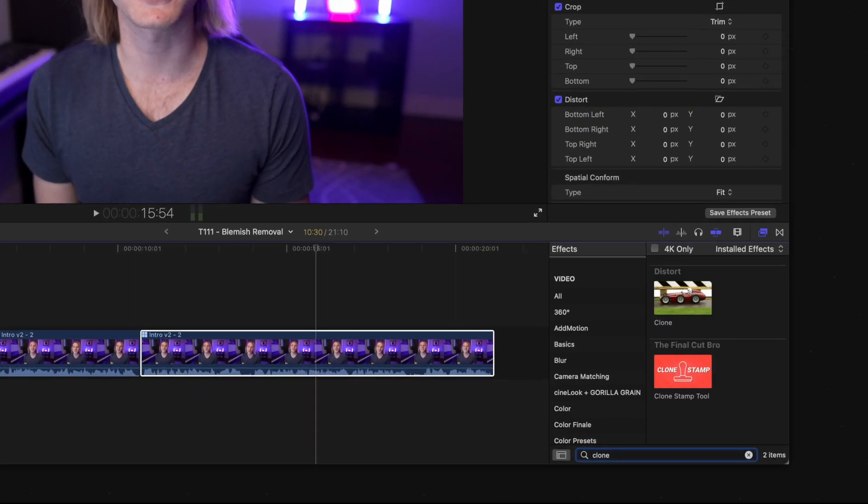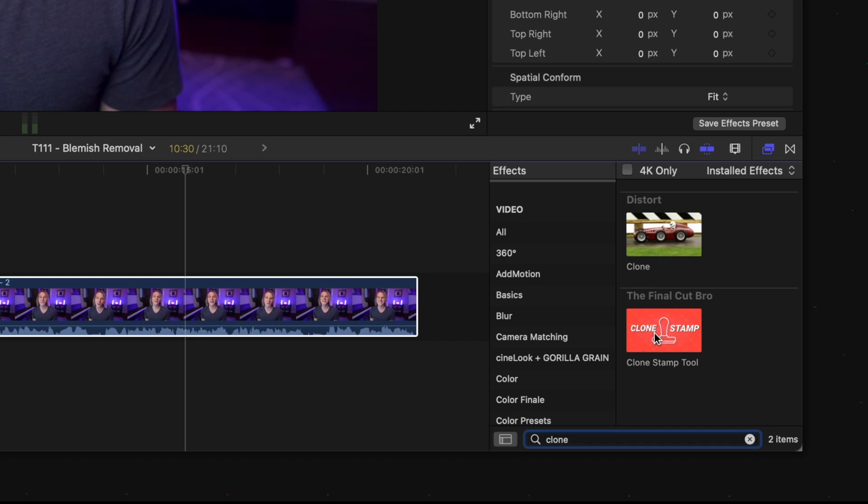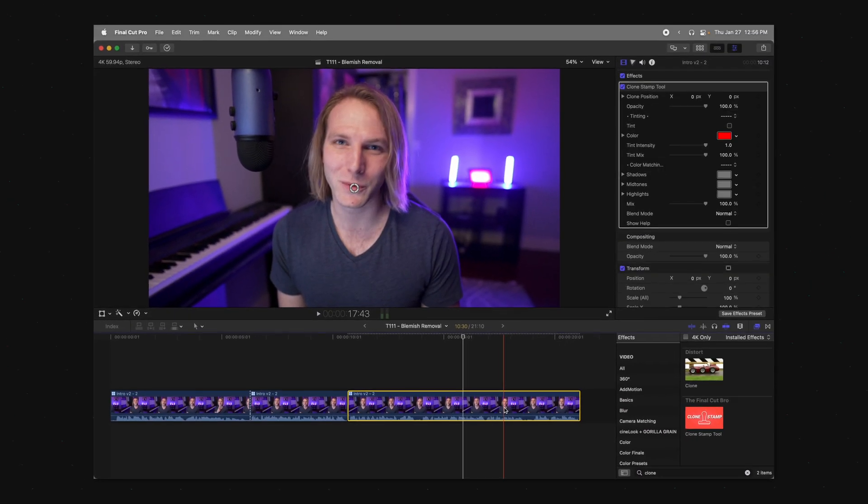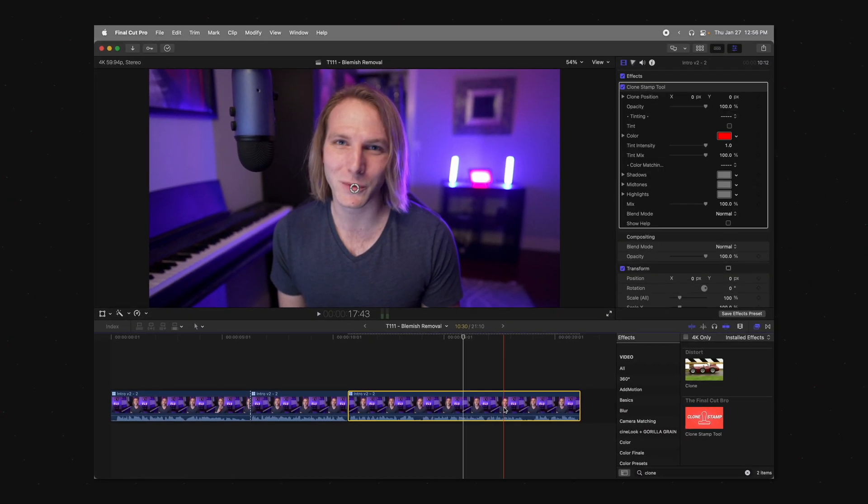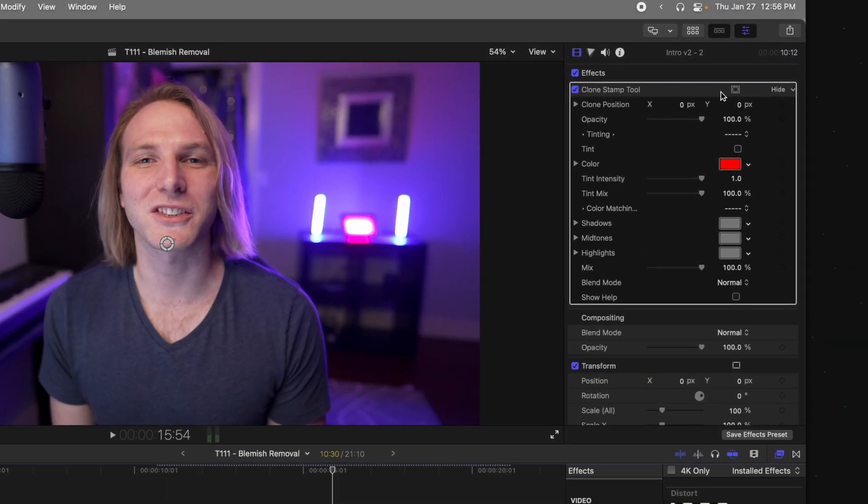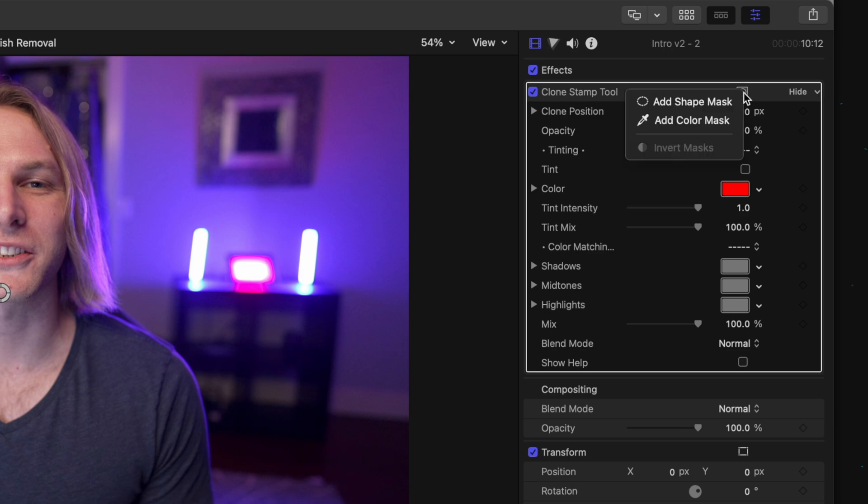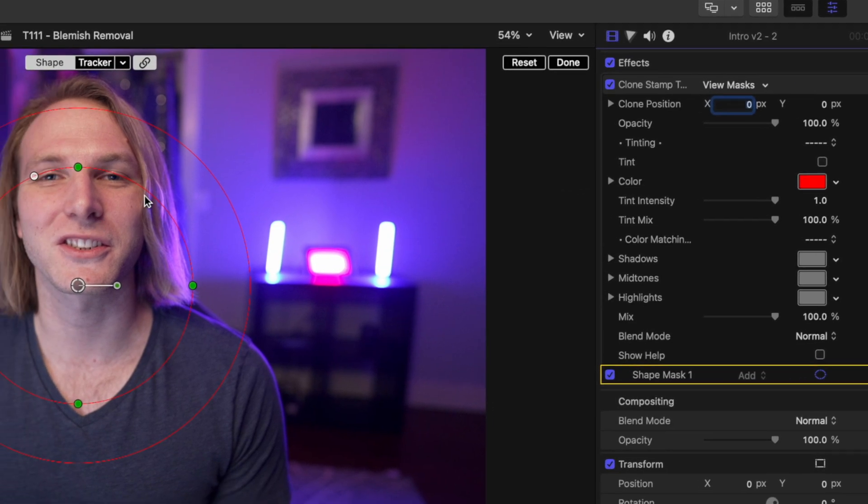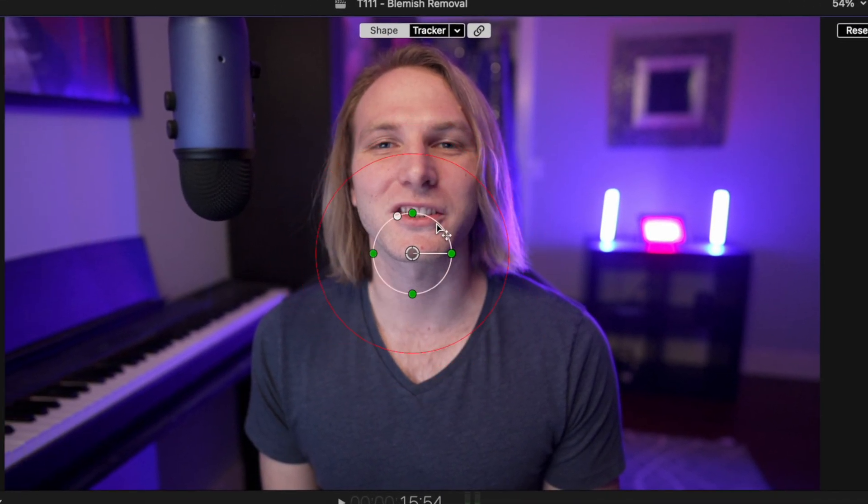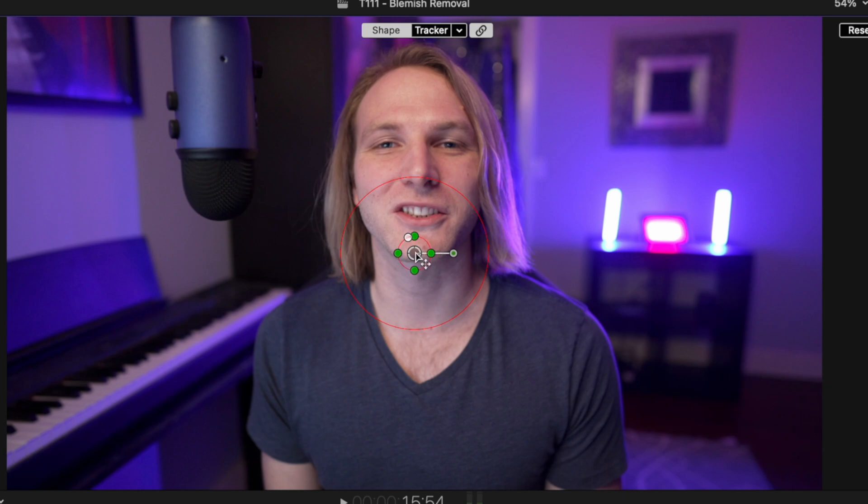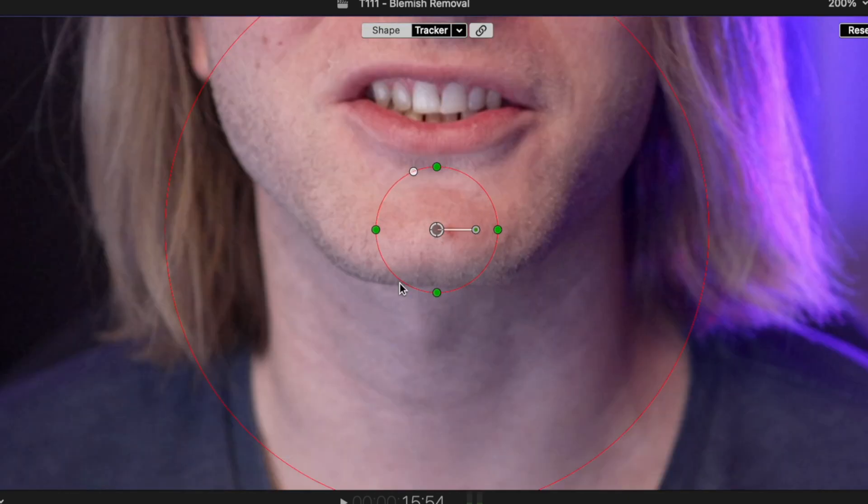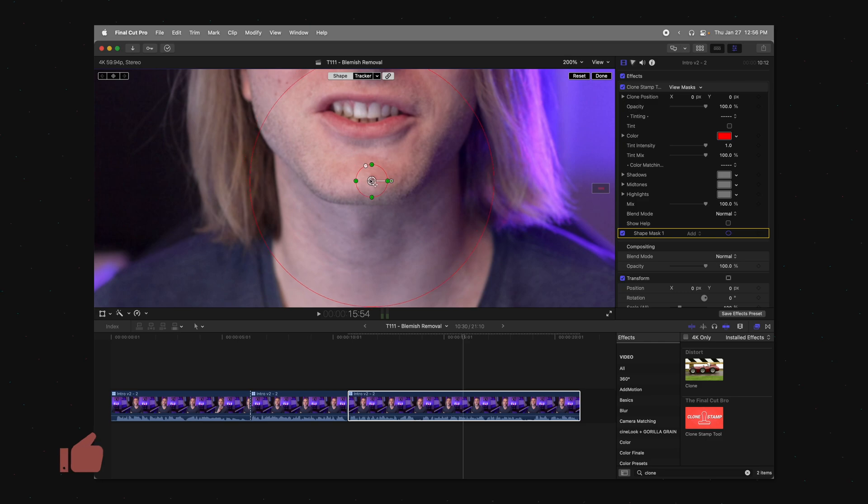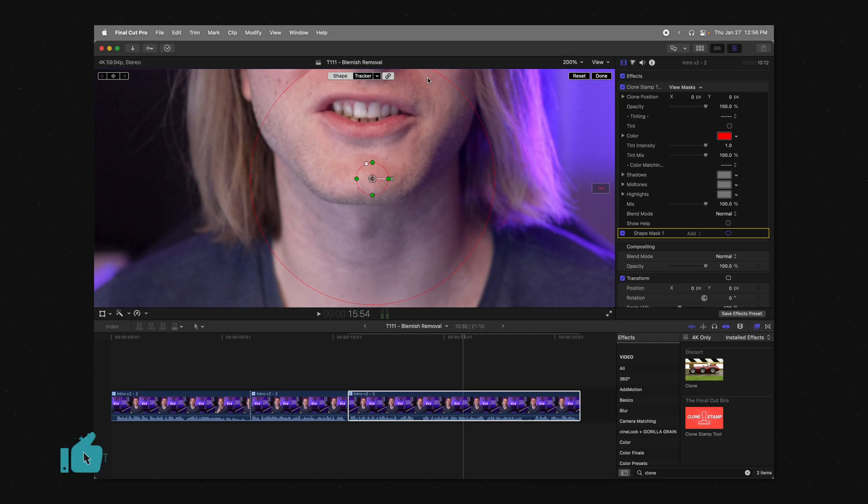First step is go ahead and look up the clone stamp tool down in your effects browser and bring it over to your clip. Then from there, come up to the top and click on this icon to add a shape mask. Shrink that shape mask down to the size of the blemish. Leave it a little bit larger so that the object tracker can actually do its job. And you don't need to worry about the feather just yet.